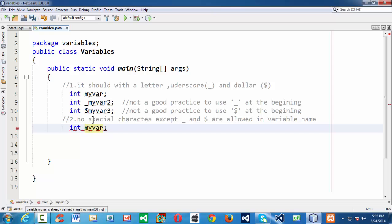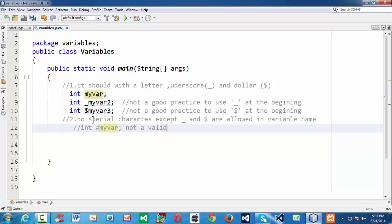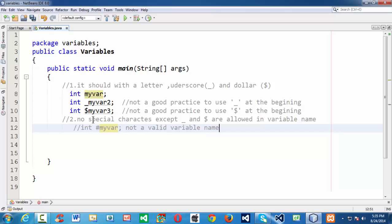Let us take an invalid example and comment it out. A variable name using a hash symbol is not a valid variable name, since it is not allowed in Java to have a special symbol other than underscore and dollar. The third rule of thumb is there should be no spaces in between the variable name.